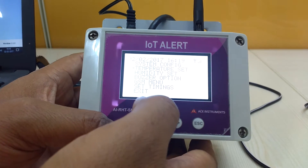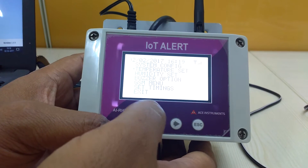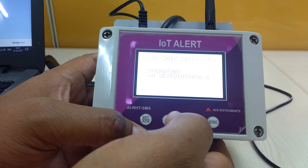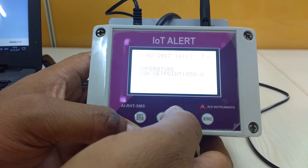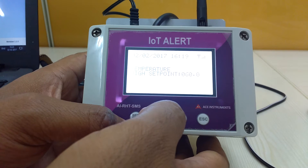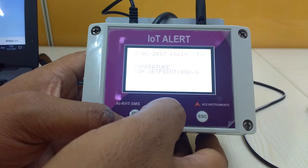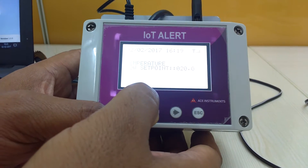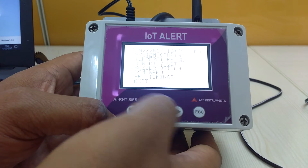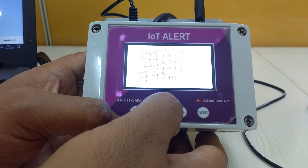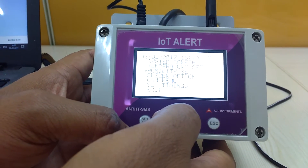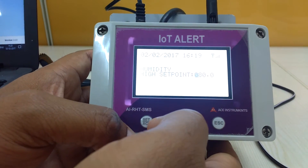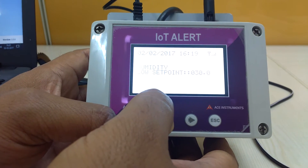We can see some parameters available for setting. The first is temperature, where we can set the high temperature and the low temperature. We can change values using the up key. Next in the menu is humidity, where we can set high and low humidity the same way as temperature.